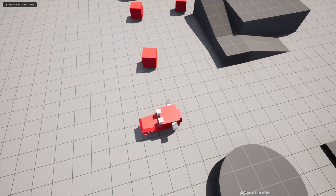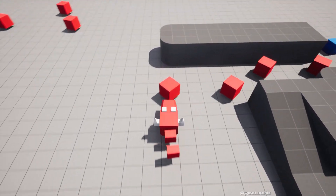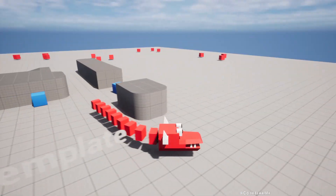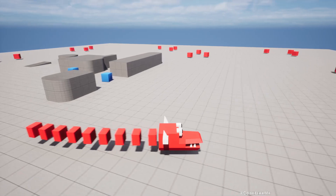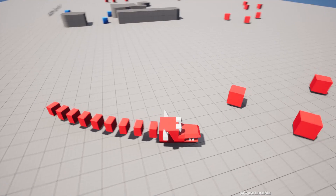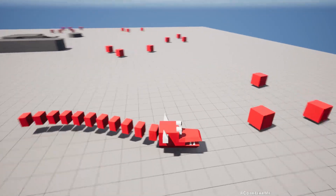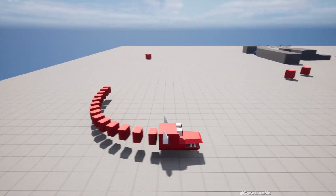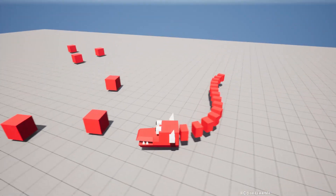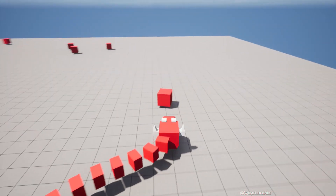Hello everyone. Today I am going to implement this eating food behavior for this dragon. As the dragon keeps eating these red boxes it becomes longer — initially it had only one box, now it has multiple. This is what we are going to work on today.